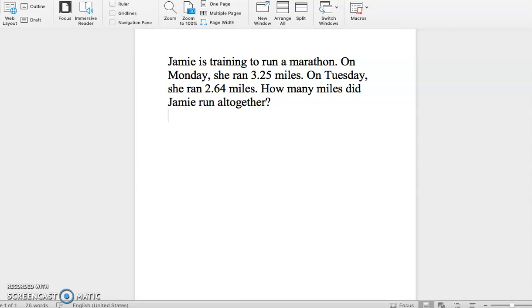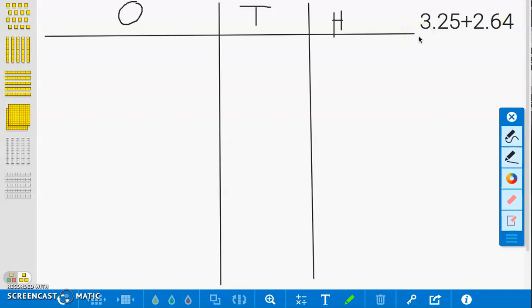In this video, we are using partial sums for addition to solve the following problem. Jamie is training to run a marathon. On Monday, she ran 3.25 miles. On Tuesday, she ran 2.64 miles. How many miles did Jamie run altogether? The number sentence for this problem is 3.25 plus 2.64. We will be modeling the partial sum strategy with concrete, pictorial, and abstract models.